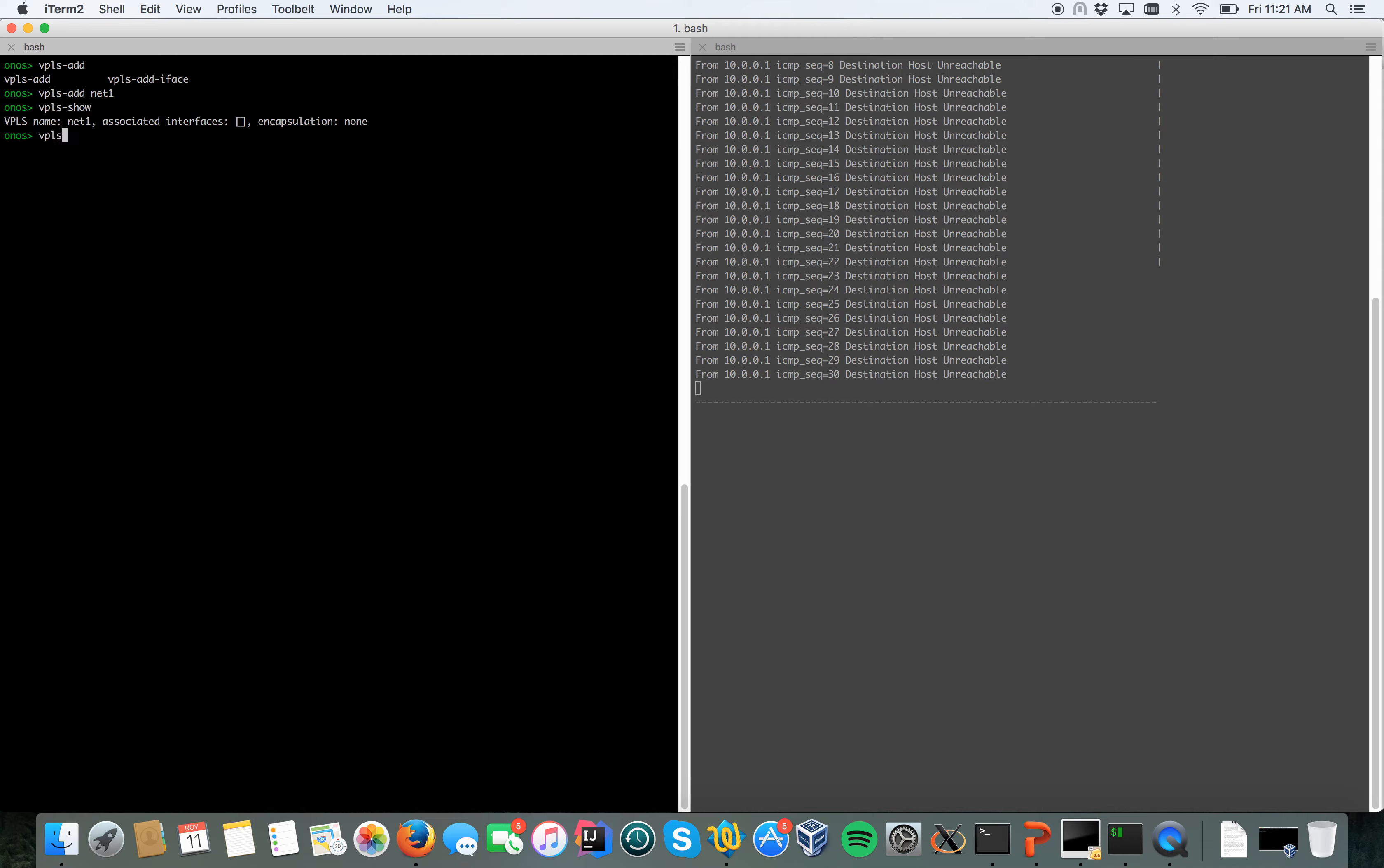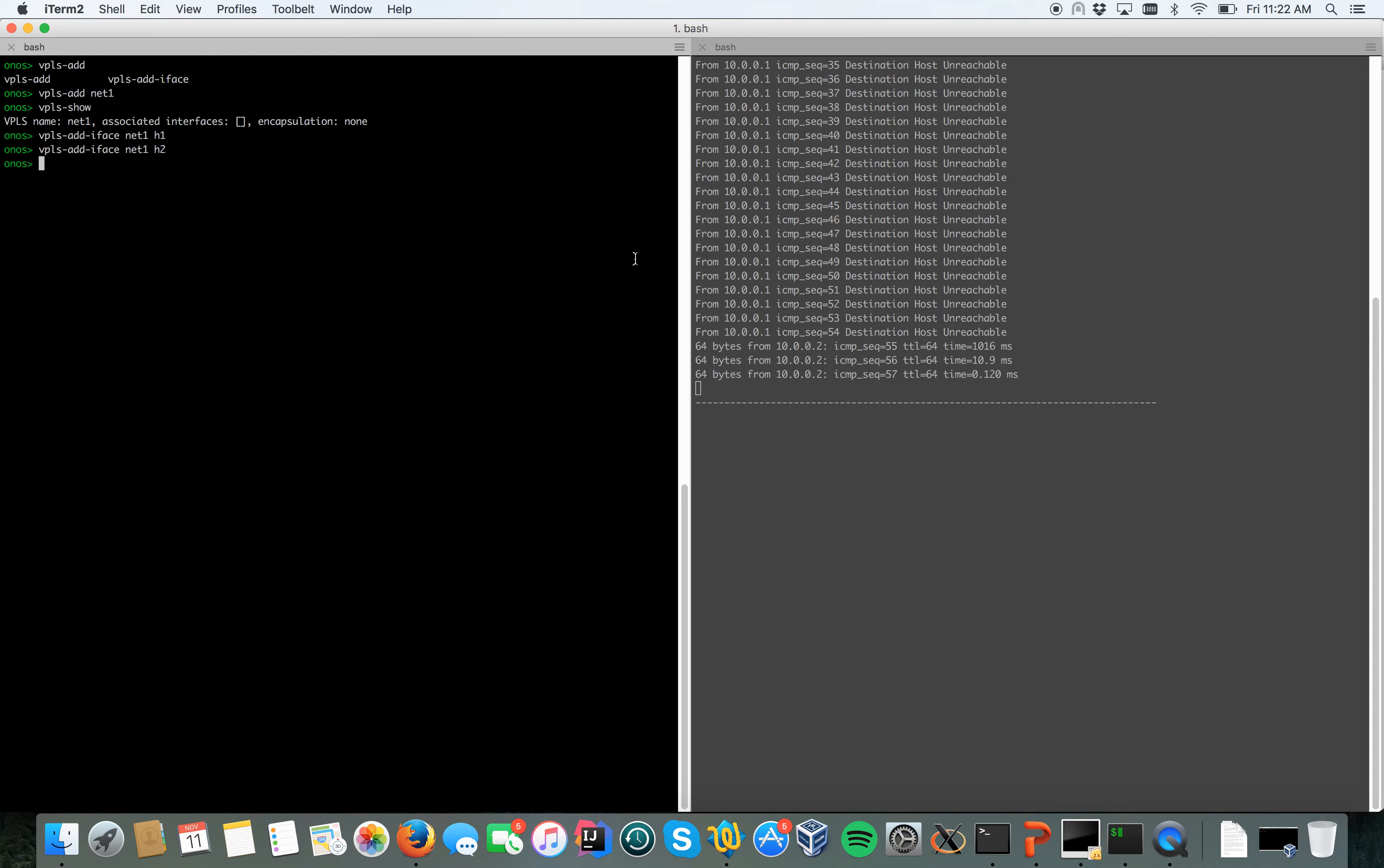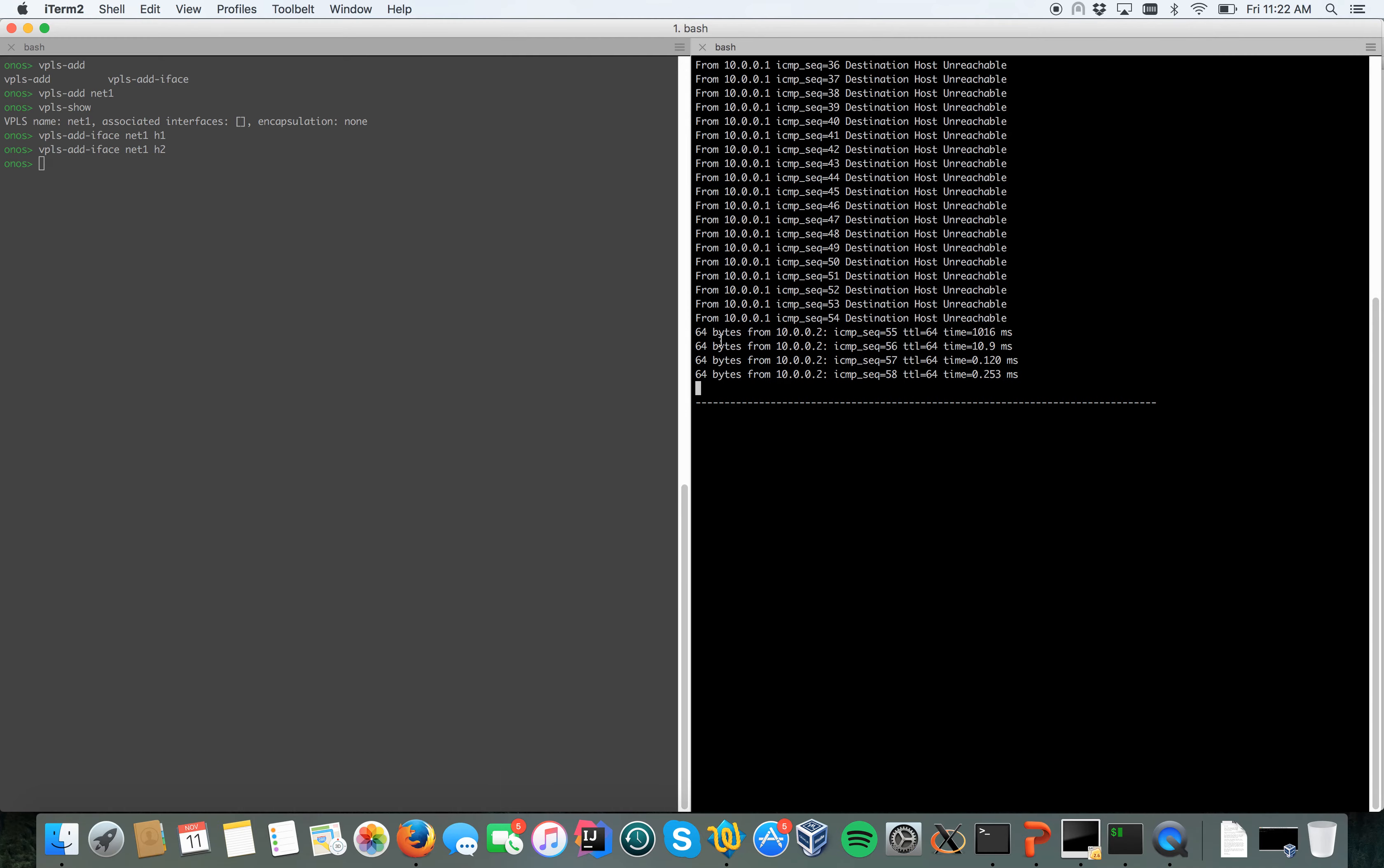Now I will start to add interface 1 and interface 2 to the new network created, to the new VPLS created, and we'll see the ping working. I say VPLS add interface net1 h1 and h2. As you can see on the right side, the ping starts working.